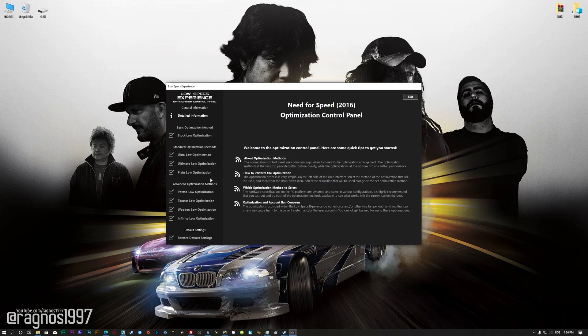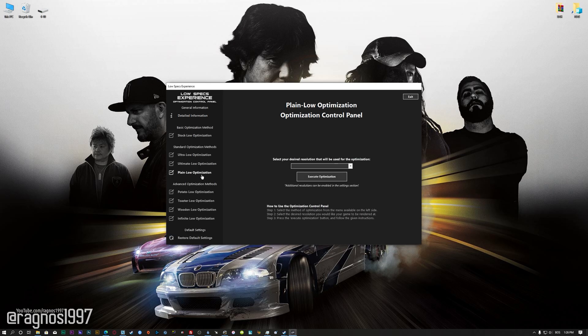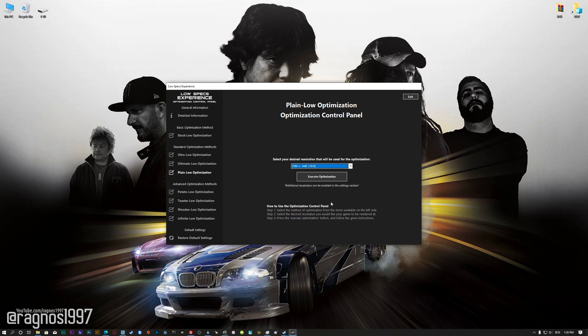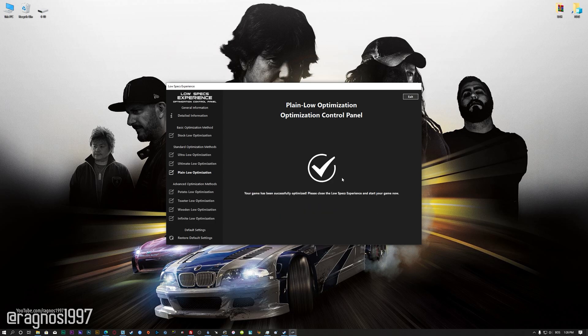When the optimization control panel loads, simply select the method of optimization and resolution you would like to run your game on. This is something you will need to experiment on your own in order to see what works for your system the best. Once you decide which optimization method and resolution you are going to use, press the execute optimization button and then start your game.